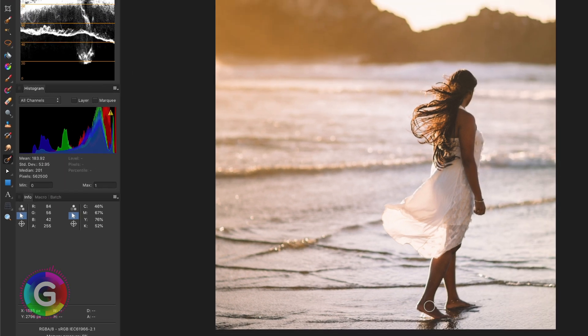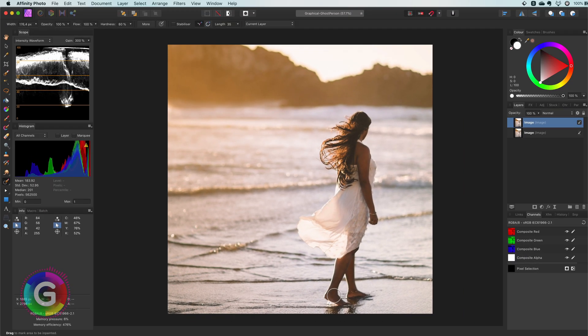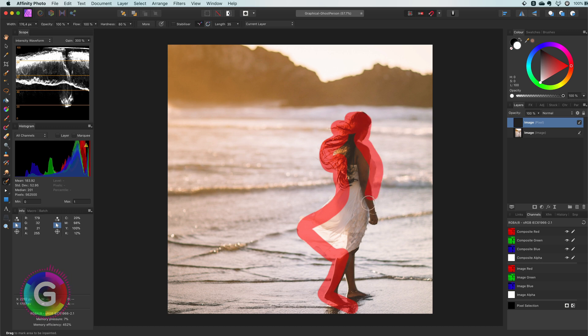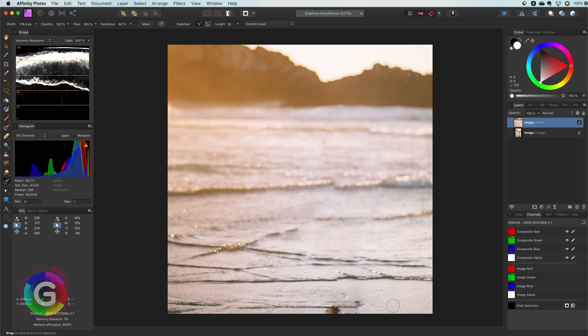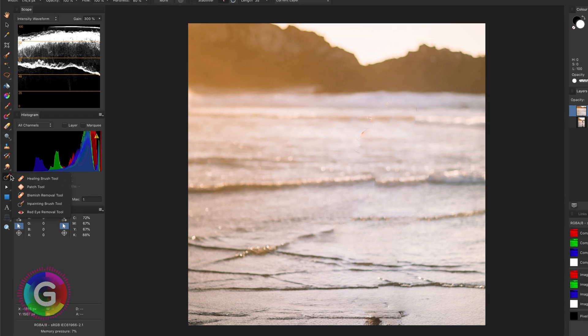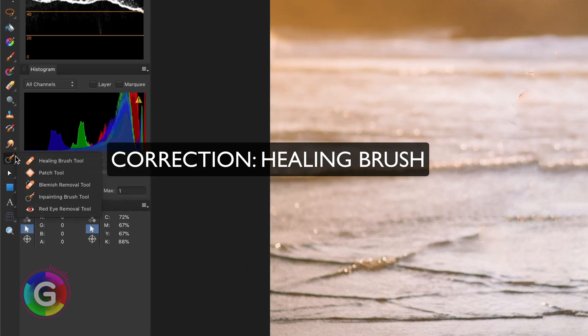With the inpainting tool selected I can now paint over the subject and have the inpainting algorithm do its magic. The end result is not perfect but a good start. With the help of the patch tool we can correct the outstanding issues.